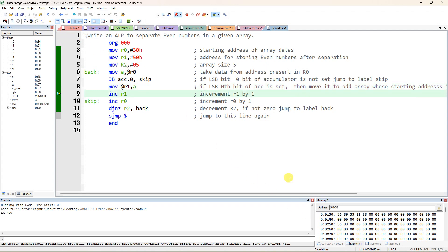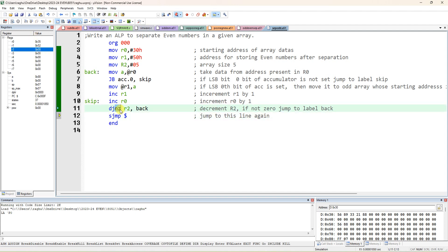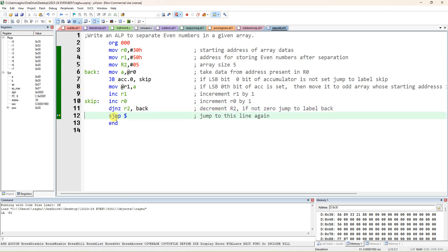After that, decrement R2 again — R2 becomes 0. Since it is now 0, do not jump back to label 'back'. It goes to the next line, which is a short jump to 'exit' — essentially an infinite loop at that point, keeping it here only.